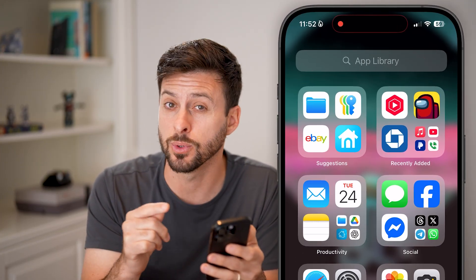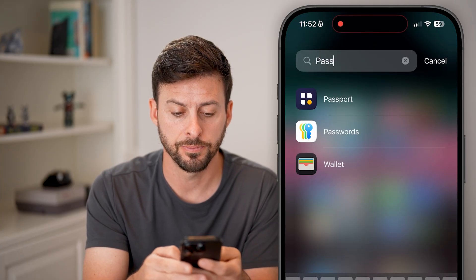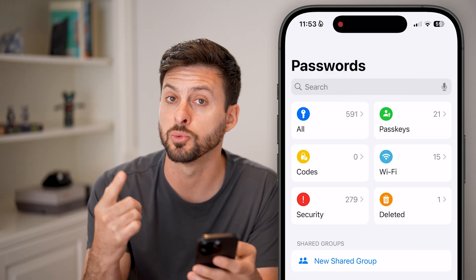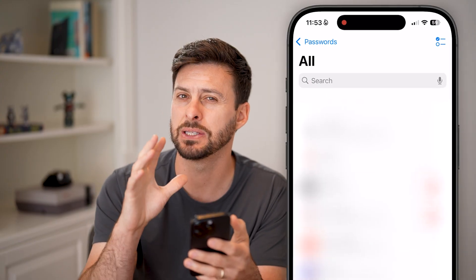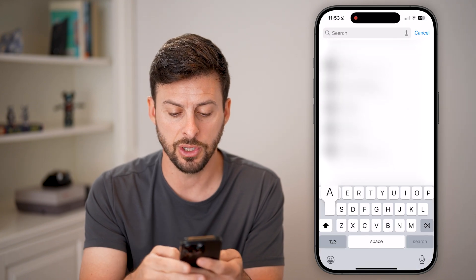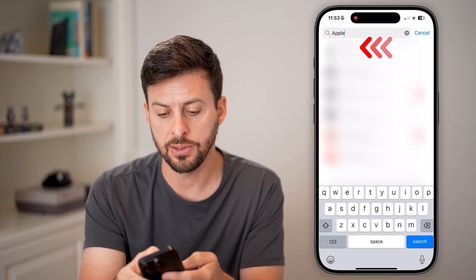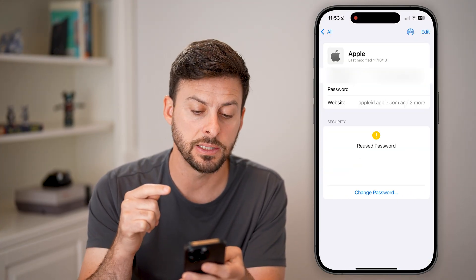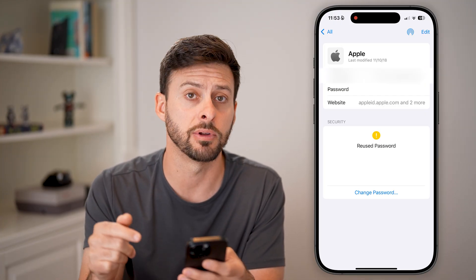The first place is the password app itself. Let's just search for passwords here, and you can see I can just tap on it to open up the passwords app directly on your phone. It used to be in the settings — now it's a standalone app. All you need to do is hit search and you can just search for Apple. You can see there at the very top, I can tap on it and see my email address as well as the password for my Apple ID. I can just tap on it to reveal it.